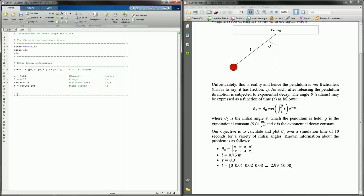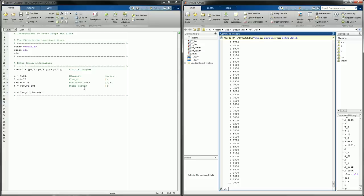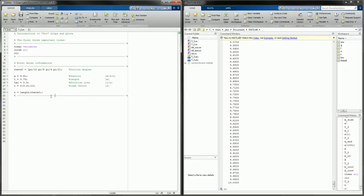One other thing I'm going to do is introduce n. N is typically used as a placeholder for the length of something or the number of steps you want to simulate. In this case, I want it to be the number of different initial angles we're going to do. I'll use the length command: n = length(theta_naught). Running that, n equals 4 — there are 4 entries in theta naught. Checking t, it goes all the way to 10 in intervals of 0.01.